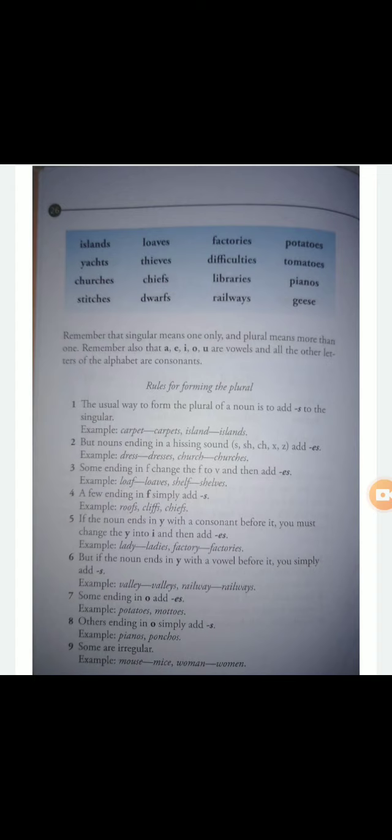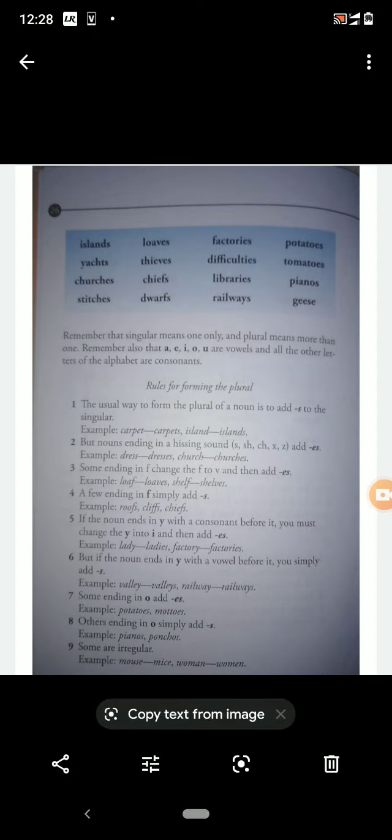Then 'dwarfs' — D-W-A-R-F-S. Dwarfs means a person who is very small in size but not in age. Maybe he is a much older person but small in size — that person is called a dwarf. Generally in a circus you can find dwarfs; mostly jokers are dwarfs.